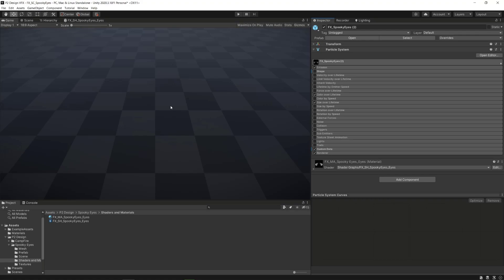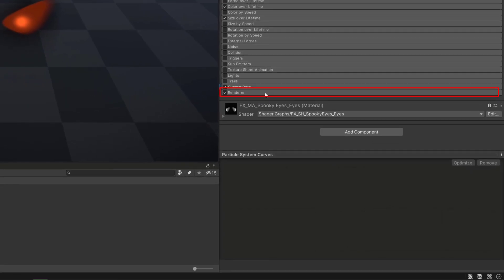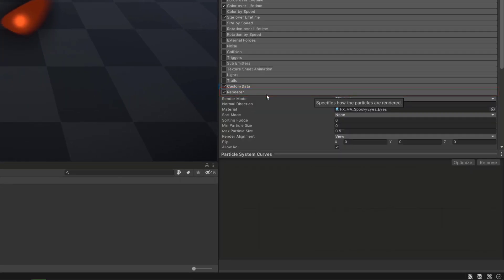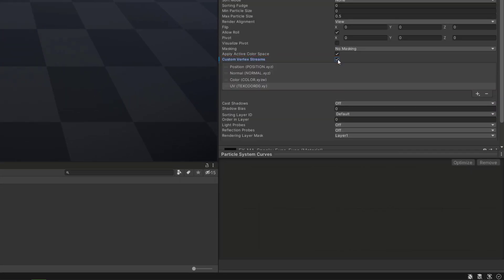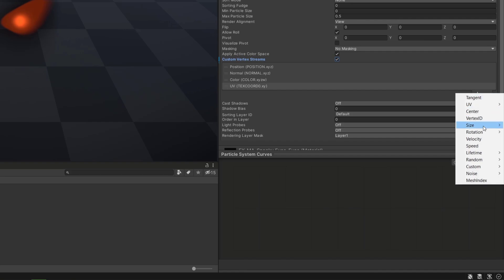The use of custom vertex data in the particle system can be activated in the renderer module, by ticking the custom vertex streams option, and adding any custom parameters.